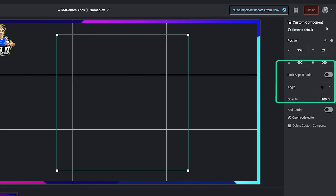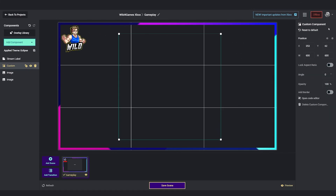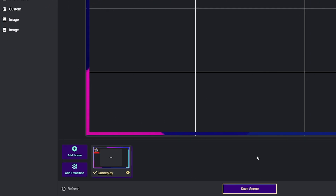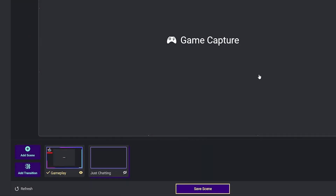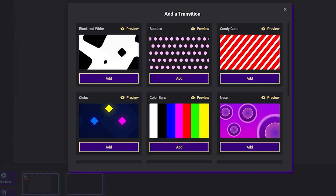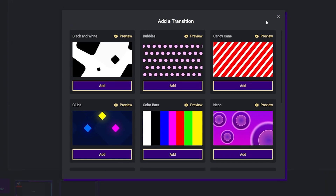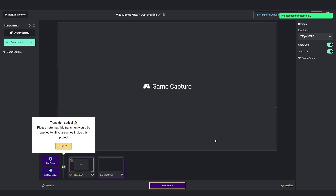In the center is our main canvas which will be shown during our broadcast. At the bottom of our canvas is where we can add another scene — simply click on add scene to create a new scene. Below that you can add transitions between scenes by simply opening up the add transition window and clicking on what best would fit for your style. Once you have made all the changes, be sure to click on save scene.